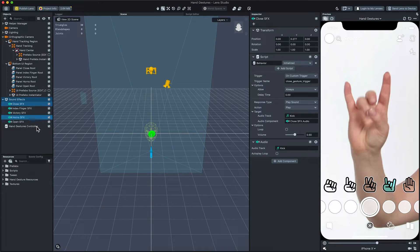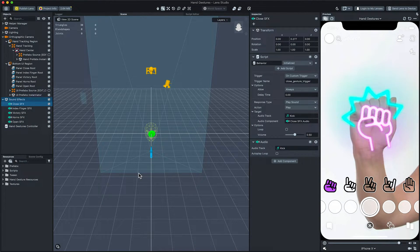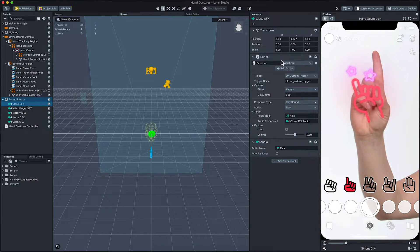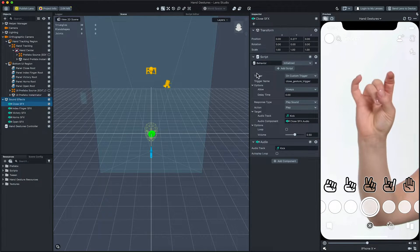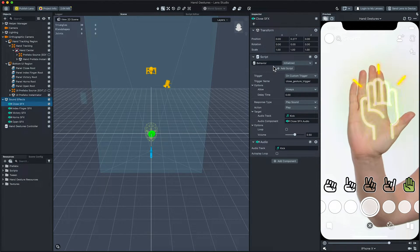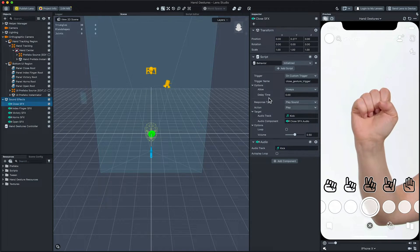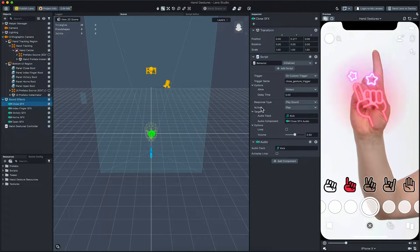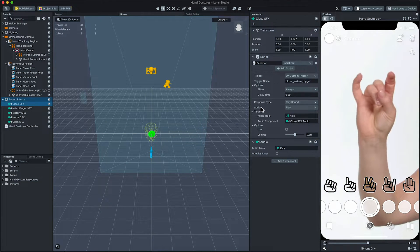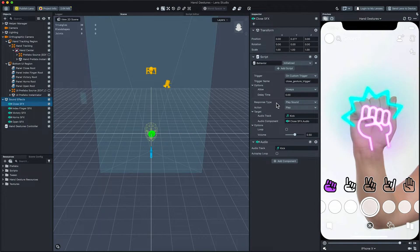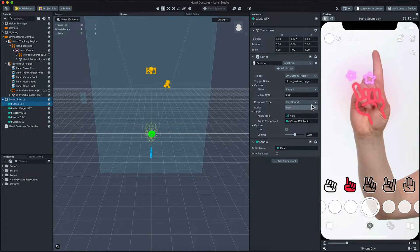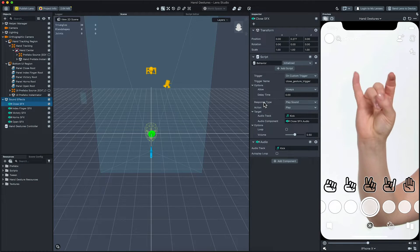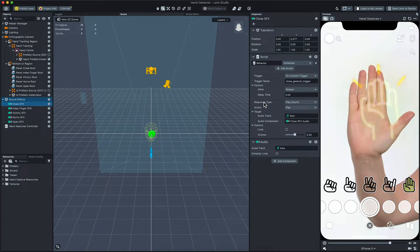Next, select the close SFX object to see how this effect is set up. In the inspector panel, notice that there is a behavior script that is set to be triggered by close gesture trigger, which is the same as what was listed in the hand gesture controller object from earlier. Then, it has a respond type of play sound, which will get called when the trigger occurs.